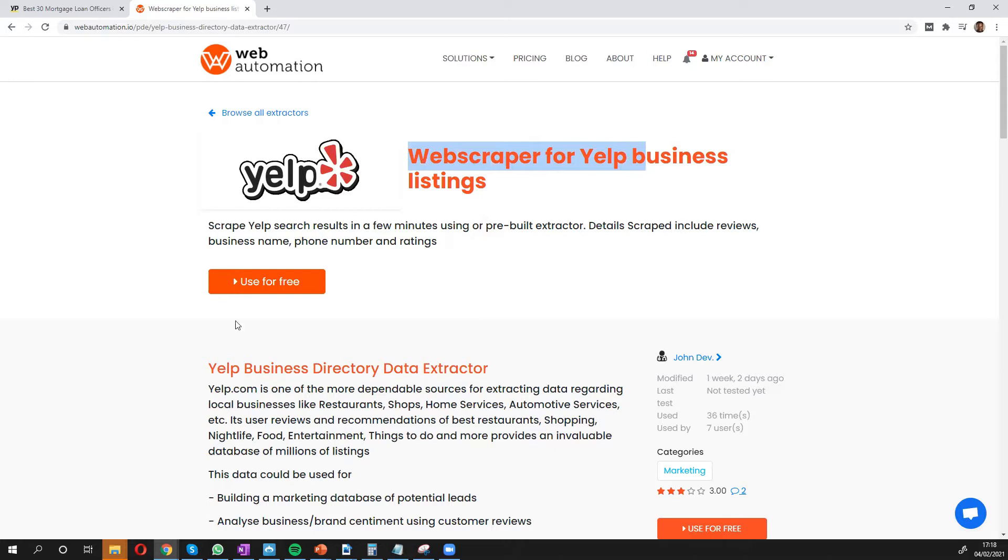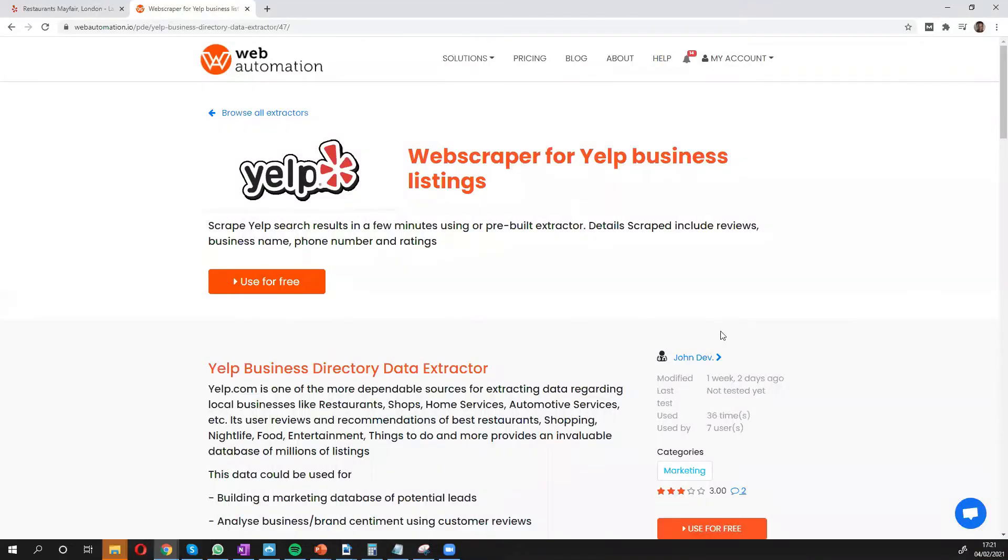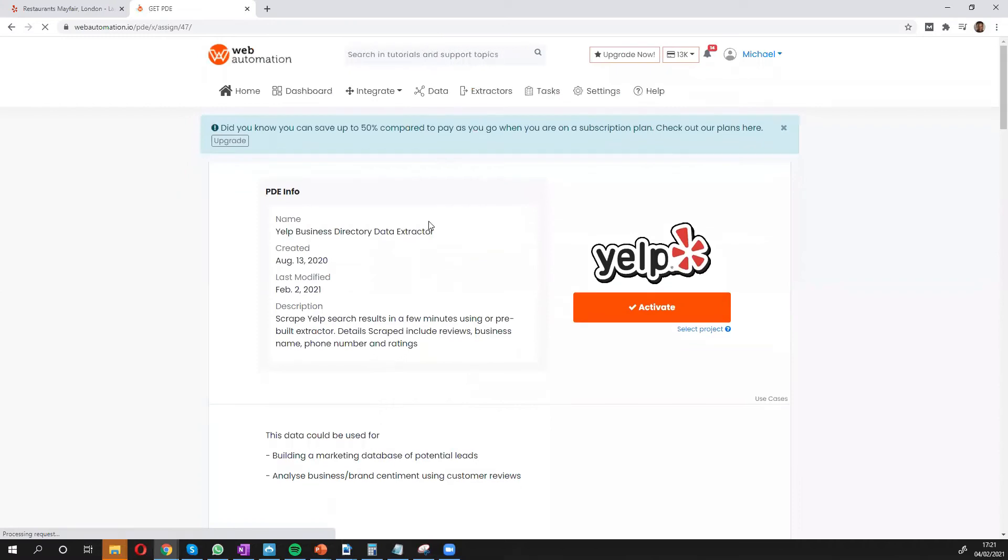The next thing you need to do is click the big button that says use for free. So I click the big button and that takes me to inside Web Automation app. The next thing I need to do is confirm that I want to use this Yelp scraper. And I press the activate button.